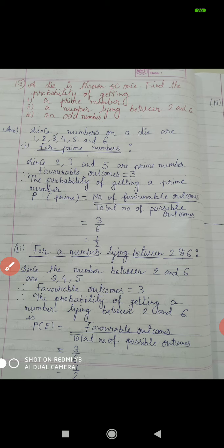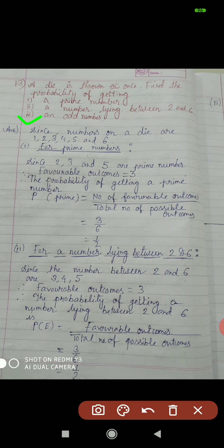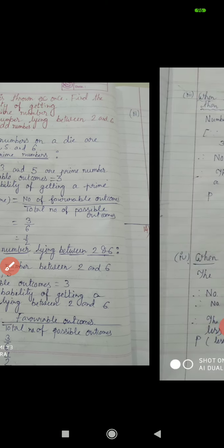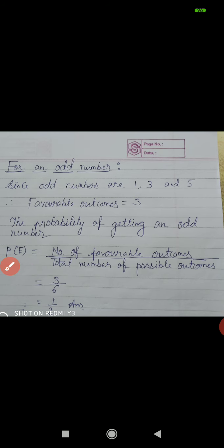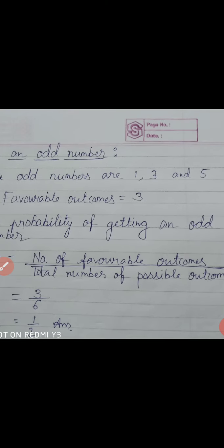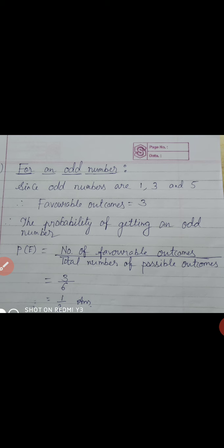Next question number 3: find the probability of an odd number. Odd numbers on a dice are 1, 3 and 5, so favorable outcome equal to 3. Therefore probability of getting an odd number P(E) equals number of favorable outcome by total number of possible outcome, that is 3 by 6 equal to 1 by 2. In question 13, all 3 answers are 1 by 2. Today we solved questions 11, 12 and 13. You read the question and solve. Bye.